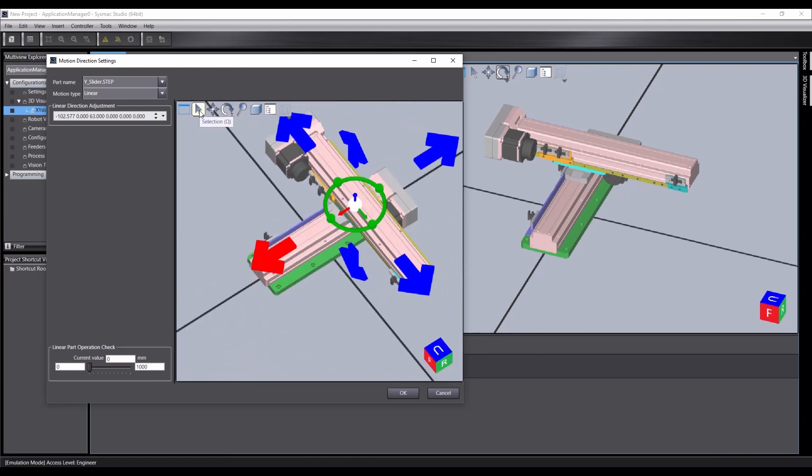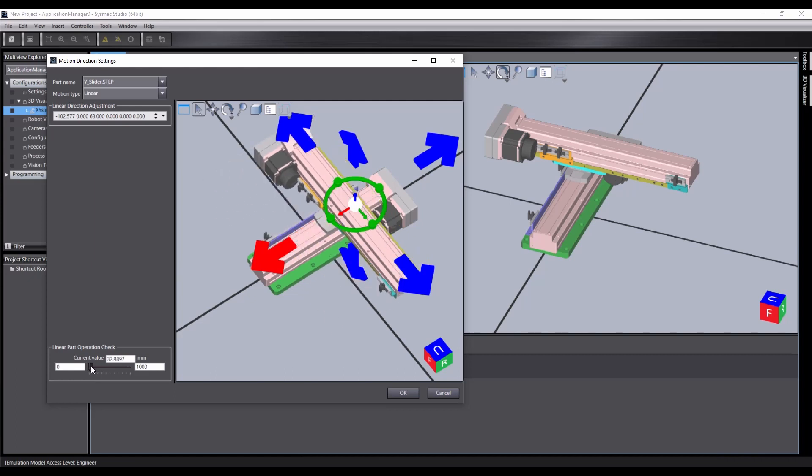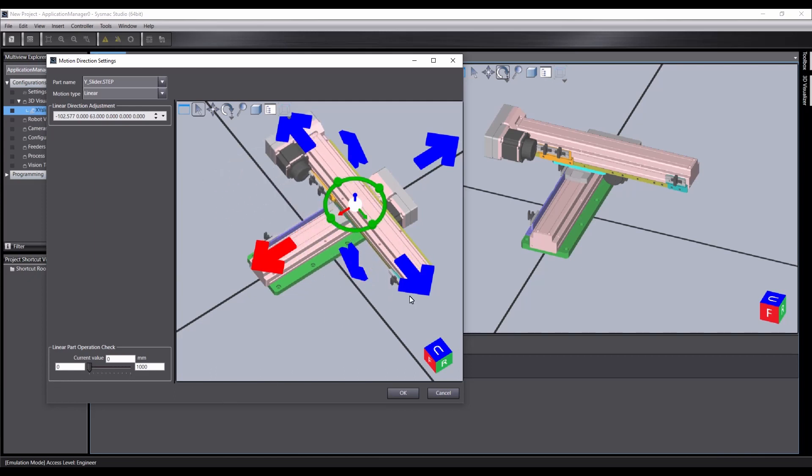These large arrows actually determine the direction that we'll be moving in. So for example, at the moment, if I move our slider, you'll see we slide along the track, which is what we would like.